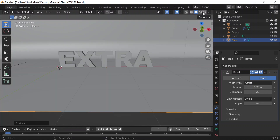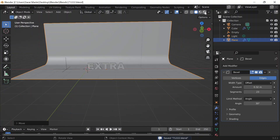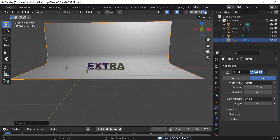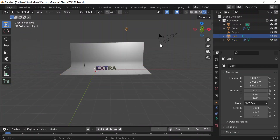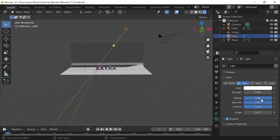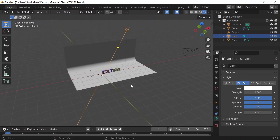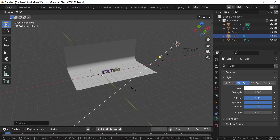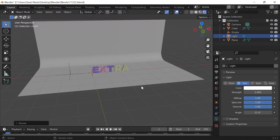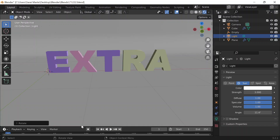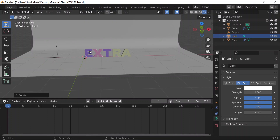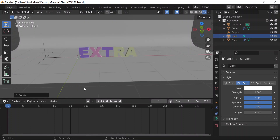I'll do Ctrl+S to save. In rendered preview, I'll select the light, go to Object Data Properties, change it to a Sun light, and set the strength to 3. I'll deselect any shadows, then G+Y to grab the sun, R to rotate it a little so there's some lighting. Now let me do the animation.